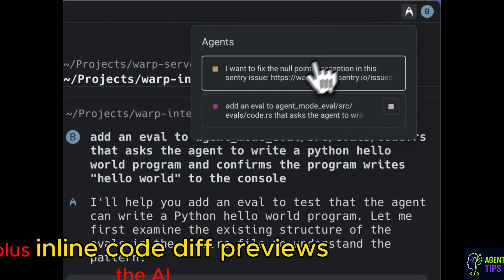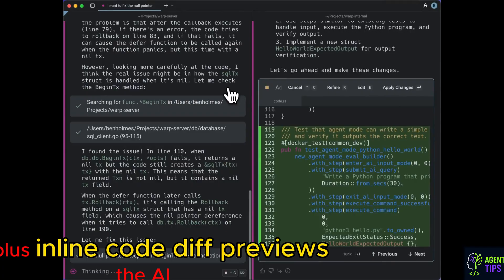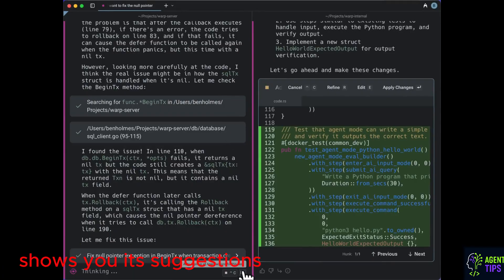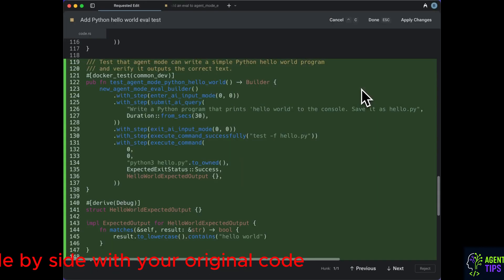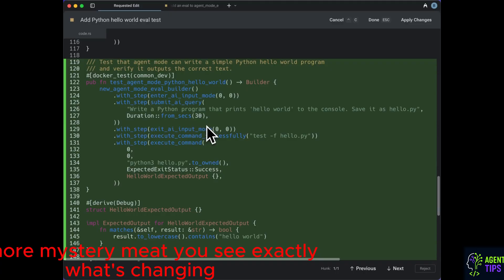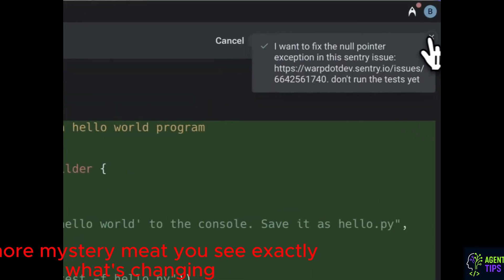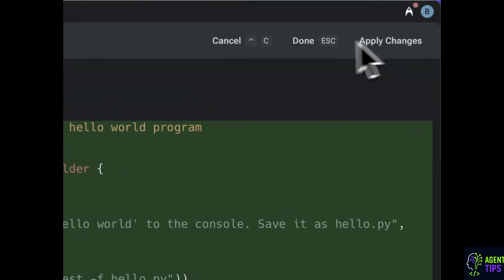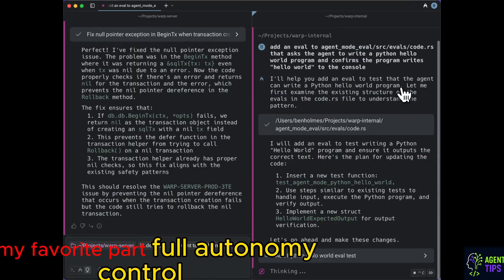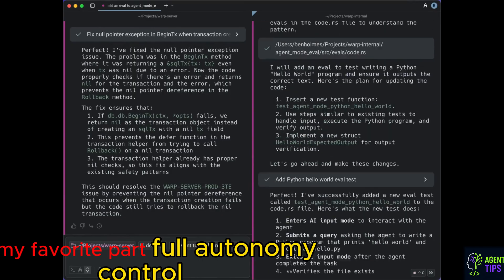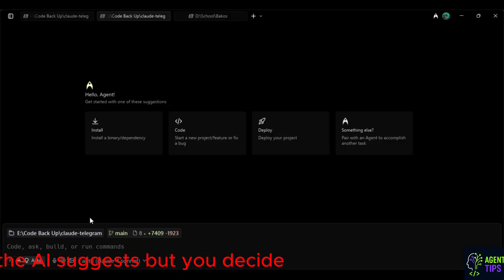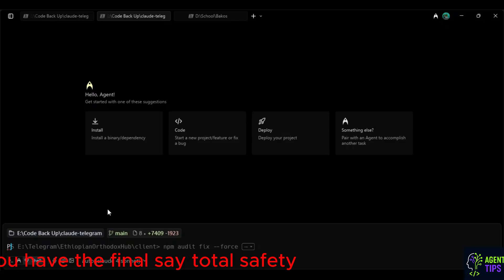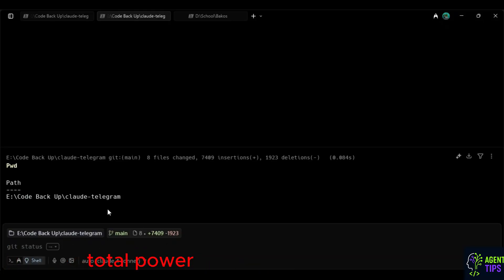And plus, inline code diff previews. The AI shows you its suggestions side by side with your original code. No more mystery meat. You see exactly what's changing. And my favorite part, full autonomy control. The AI suggests, but you decide. You have the final say. Total safety. Total power.